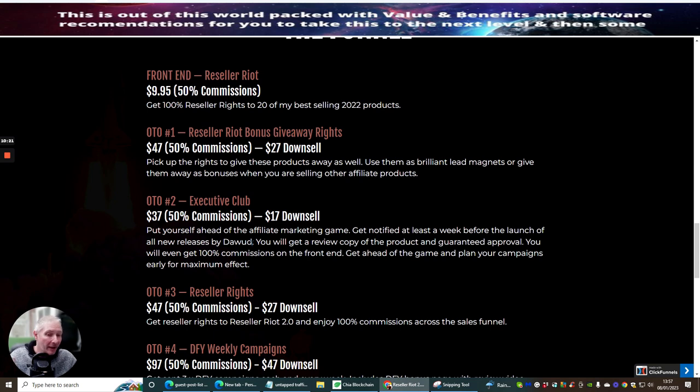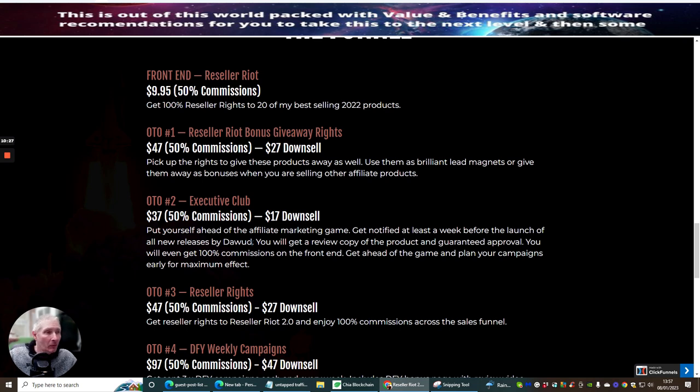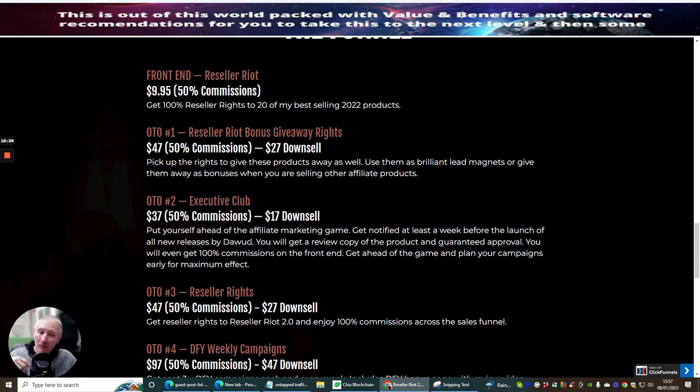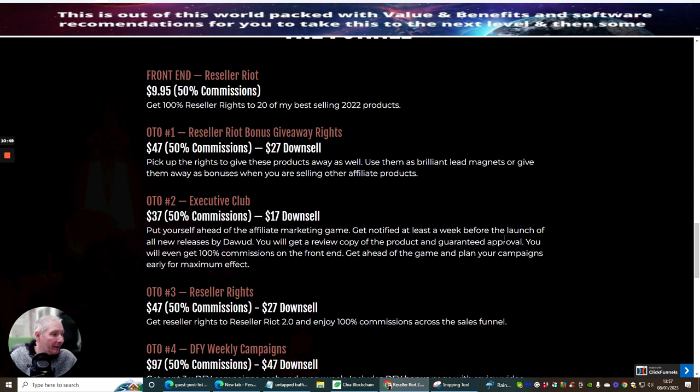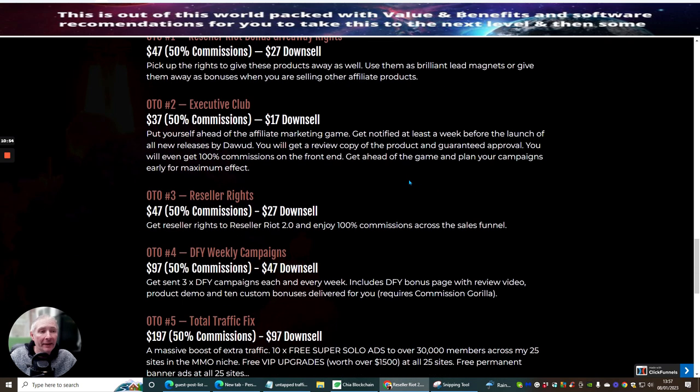He also does duo launches as well where most of the duo launches are people that are inside the Elite Academy and we have a lot to offer. Although Dawad's our mentor, we are still at quite a good level when it comes to affiliate marketing where all of us can help you as well. Watch out for these. If you do join into the Executive Club, you're going to get Dawad and normally a partner which is going to be giving you some great value and information. You would get a review copy of the product, guaranteed approval, you will even get 100% commissions on the front end, get ahead of the game and plan your campaigns early for maximum effort.